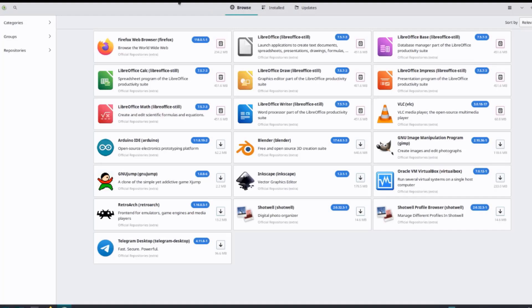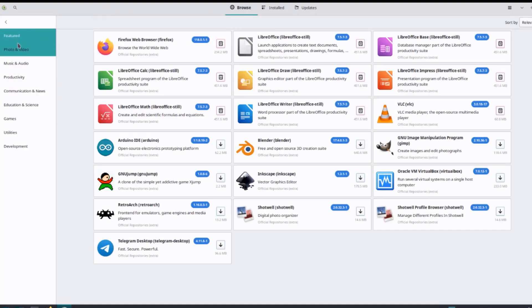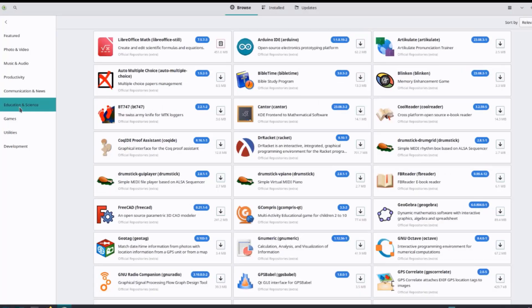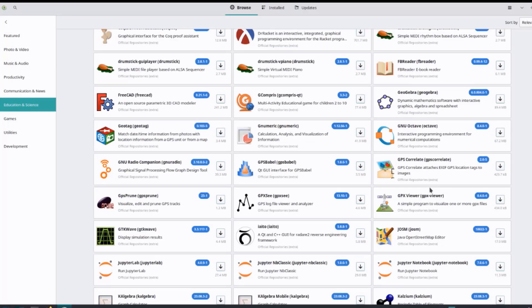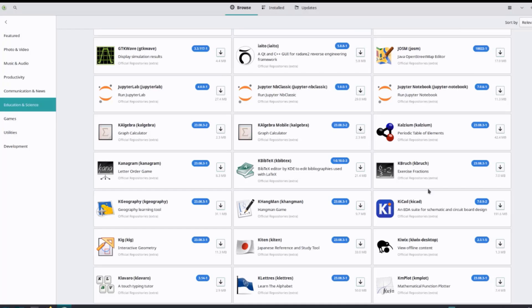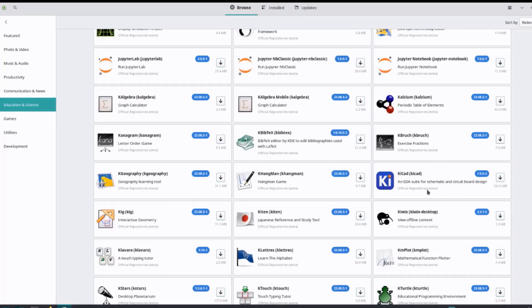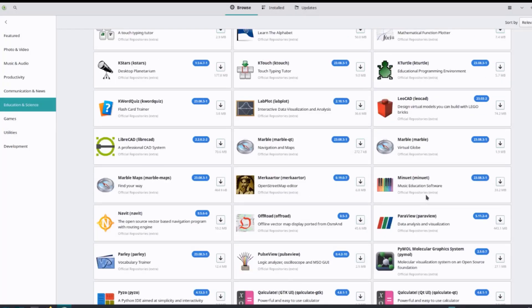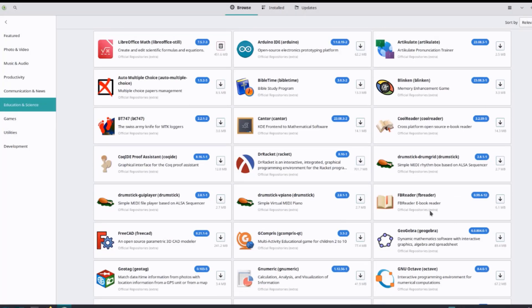I'll click on browse again. There's categories and you can choose whichever category you would like, for example education and science. There's a whole list of apps under the education and science category that can be downloaded. There's games, there's repositories.